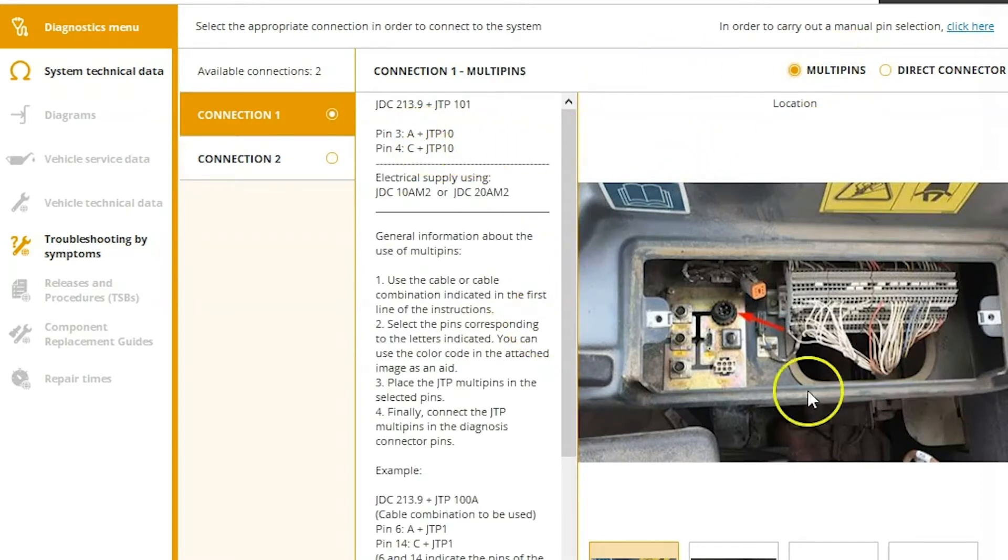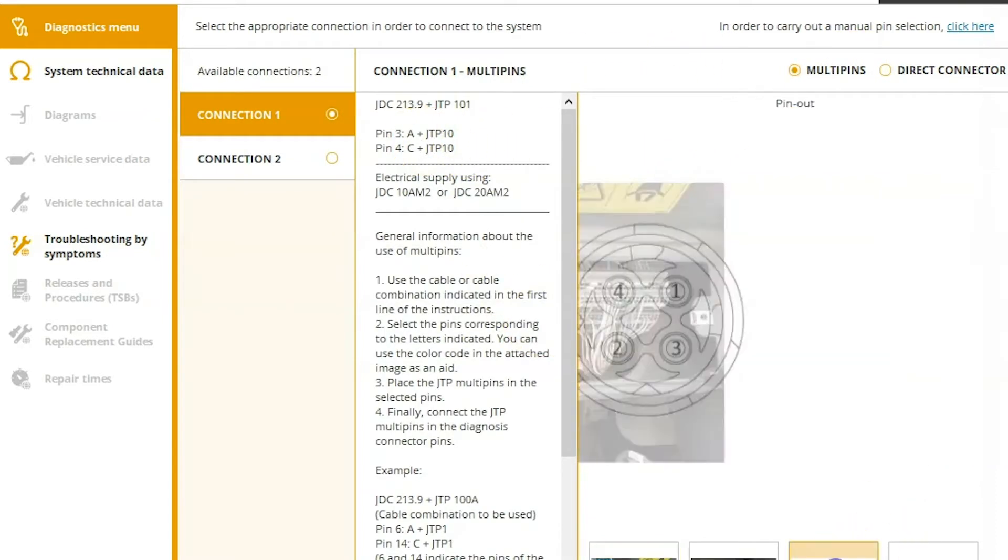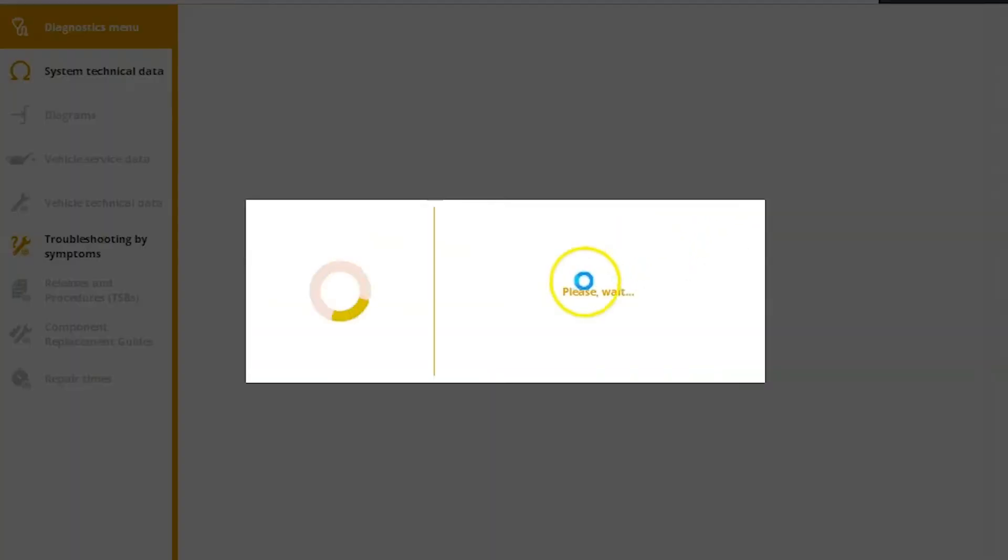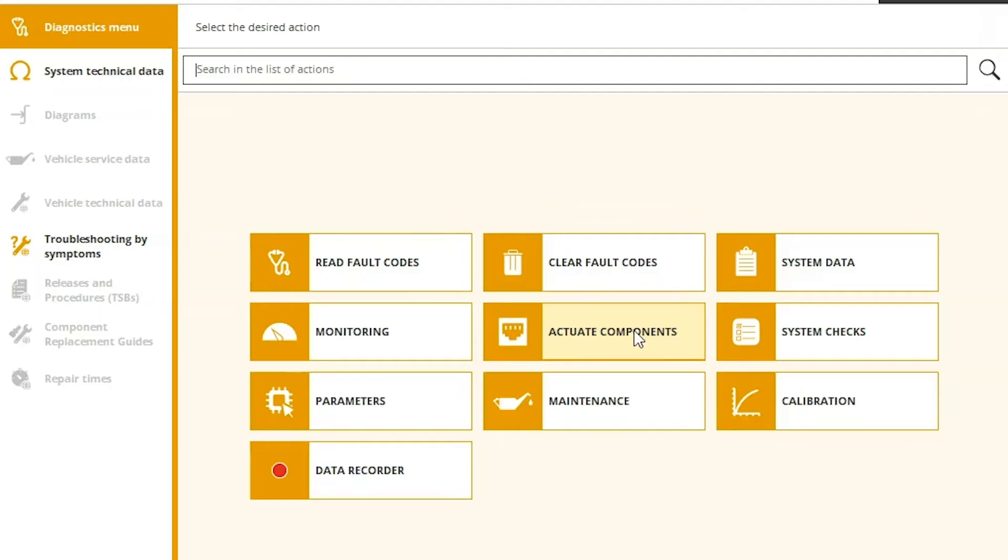We can see here pin three and four for A and C. Pin that out, hit connect. All right, once we've done so, we're going to be brought to our main menu.